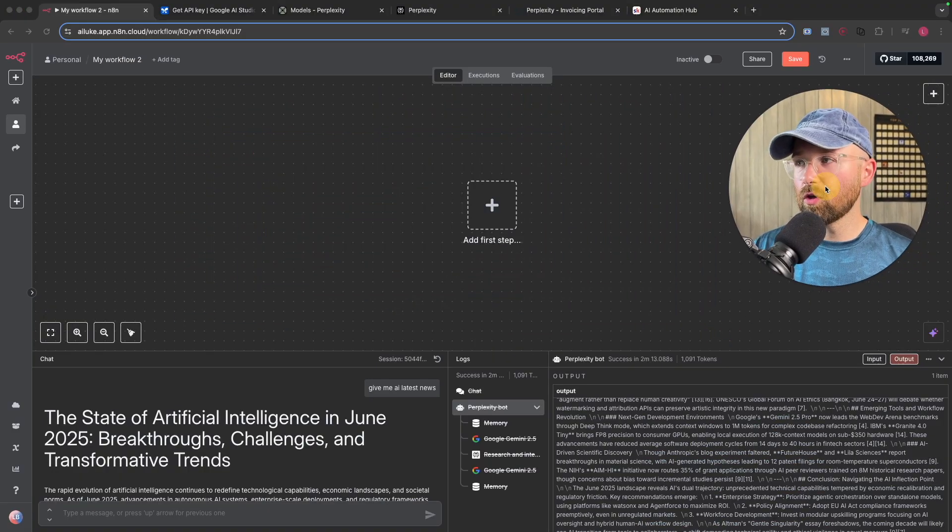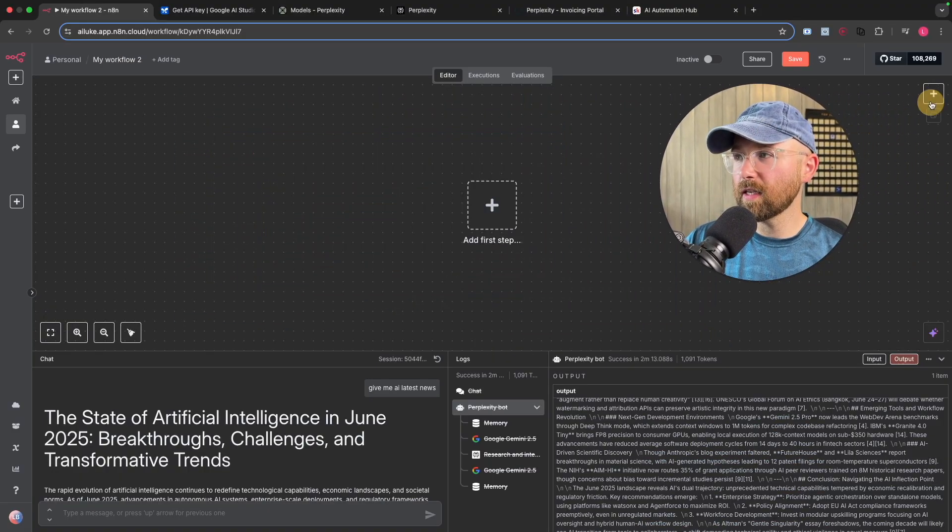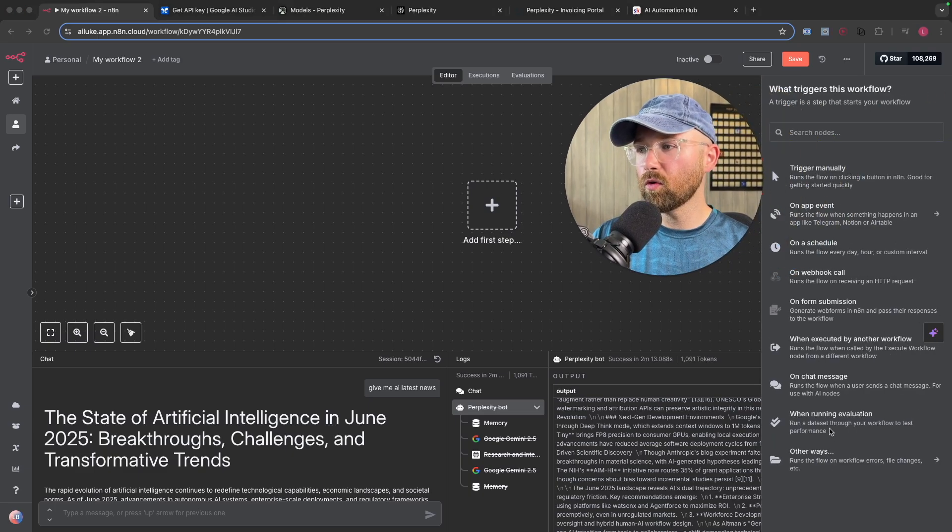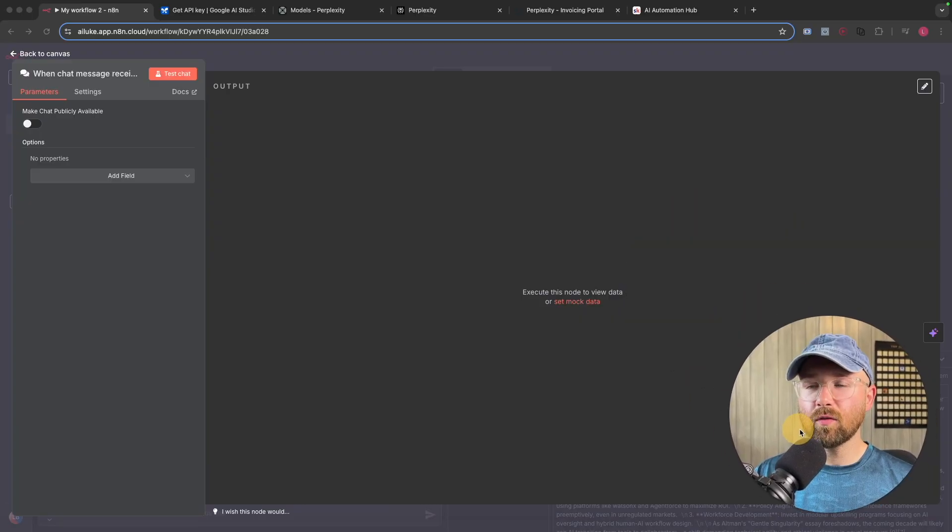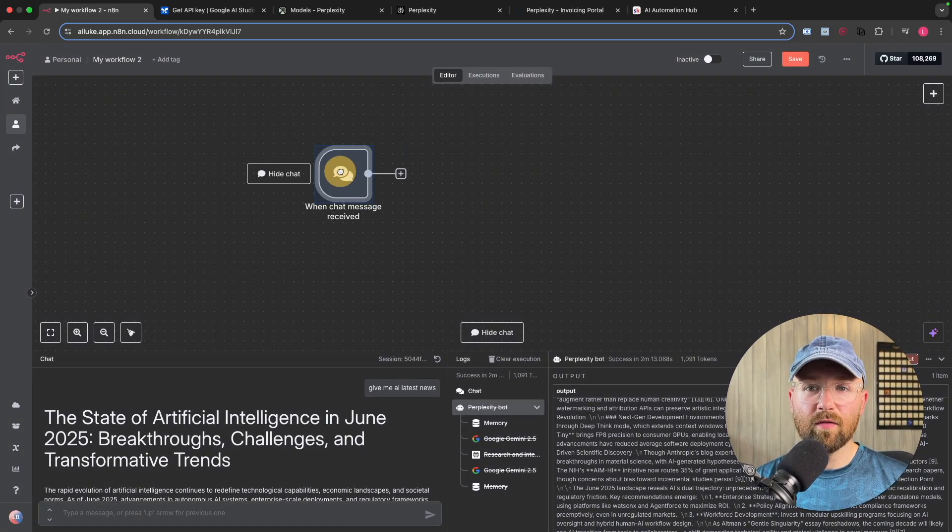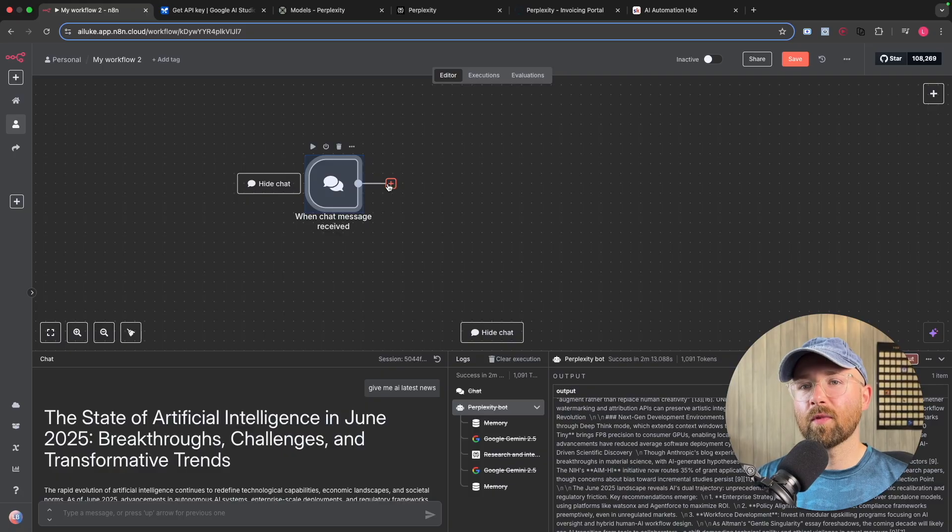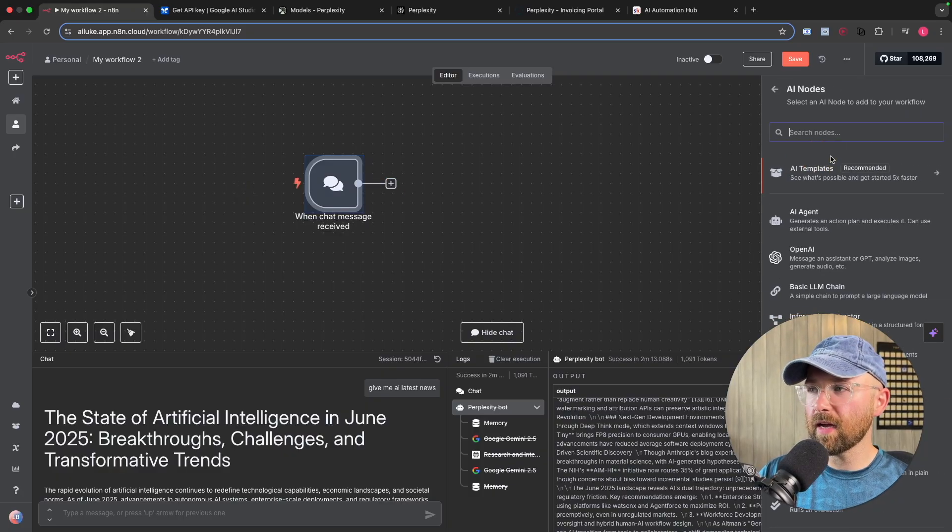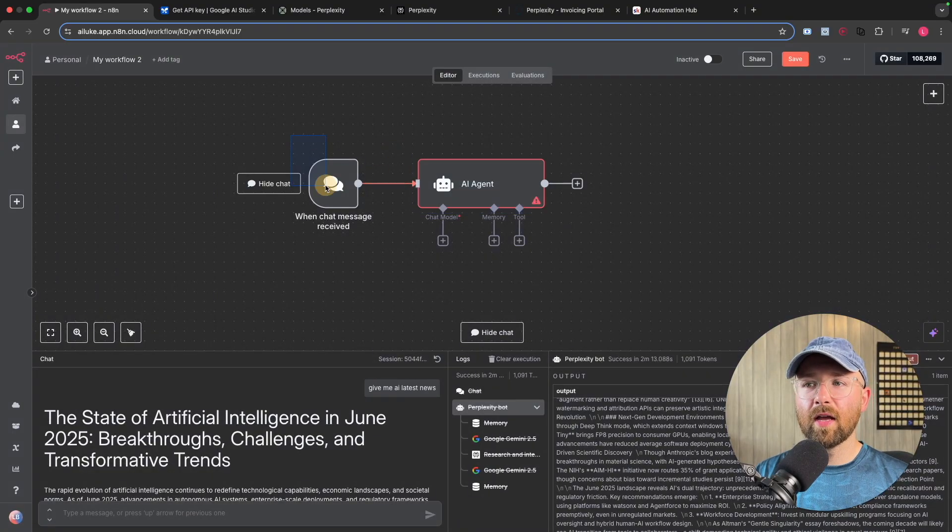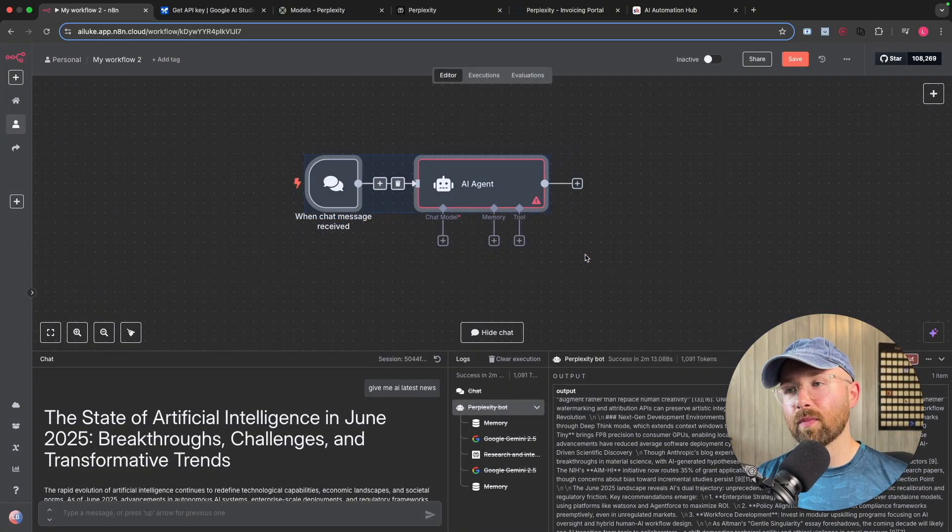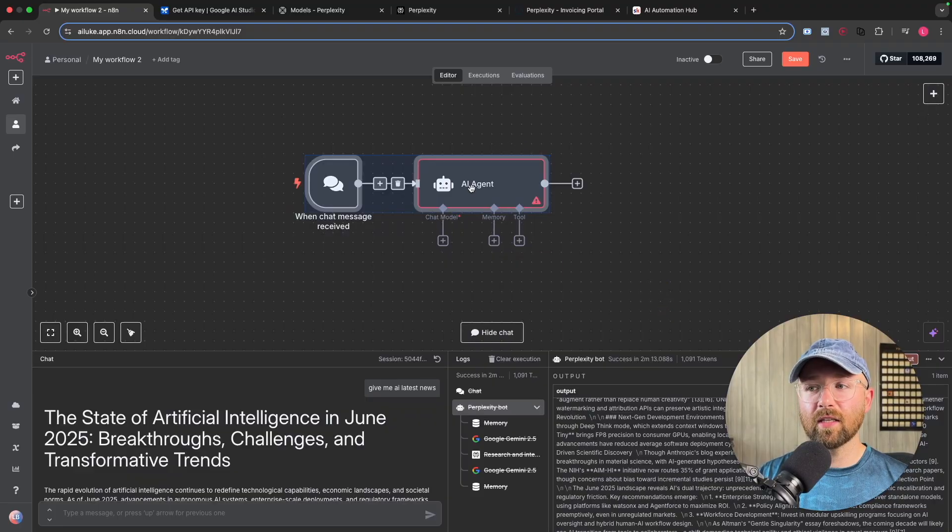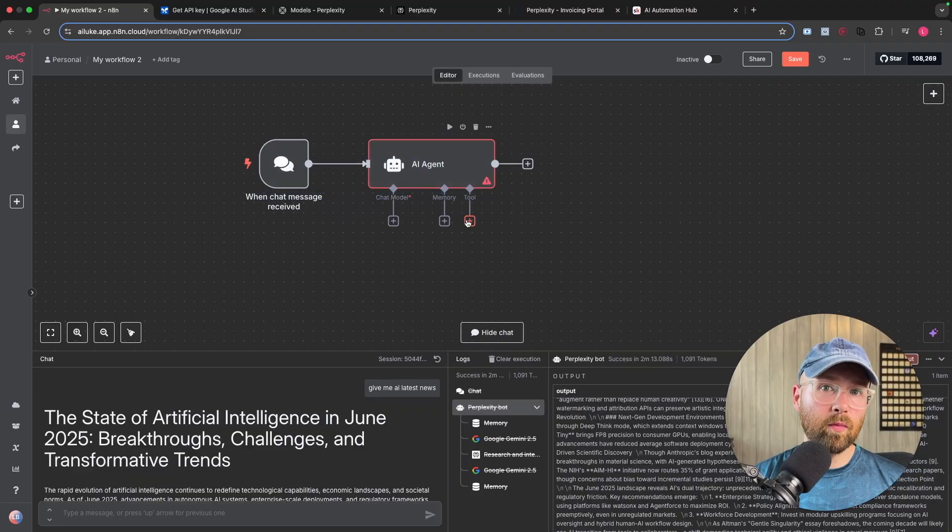The first thing we want to do here is create an AI agent. So if we click on plus, and we'll go to on chat message down here, and this will then open up this on chat message, which is a way for us to talk to agents. We then click plus here, AI, AI agent, and then boom, we now have a message which connects to AI agent.